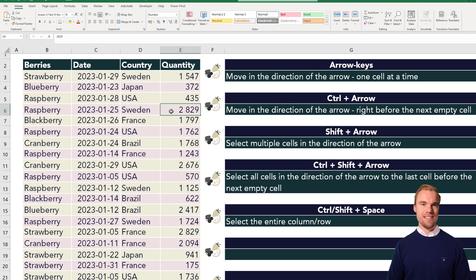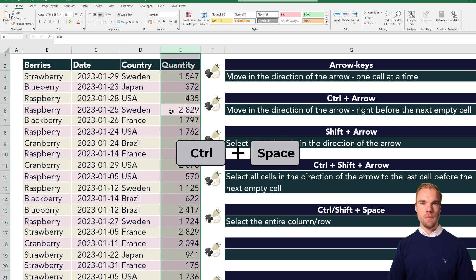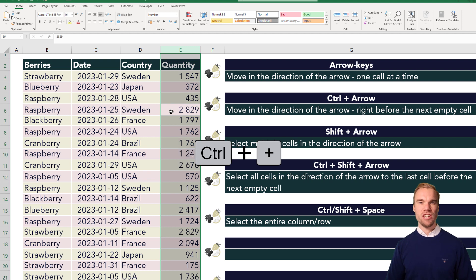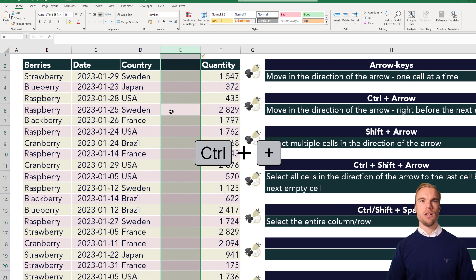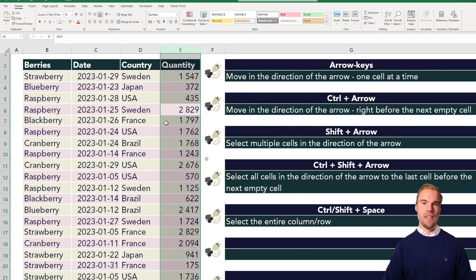Perhaps you want to add columns or rows. Then it's easy — hold the ctrl button, press on the space button, and then use the shortcut ctrl plus to insert a new column between the D and F columns.